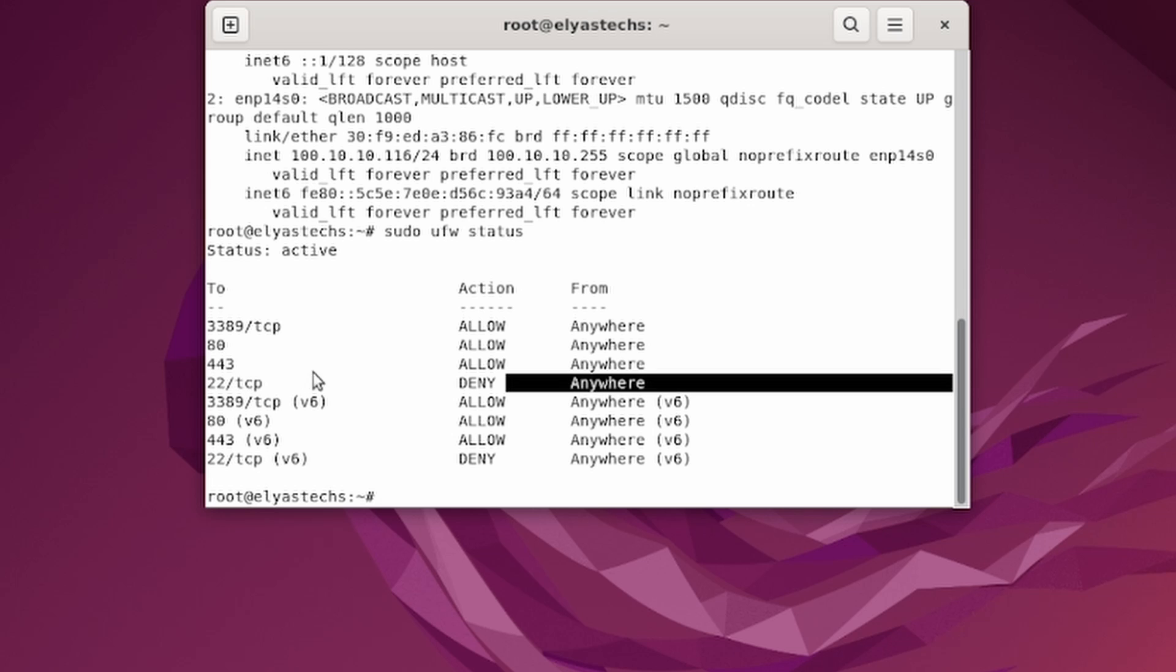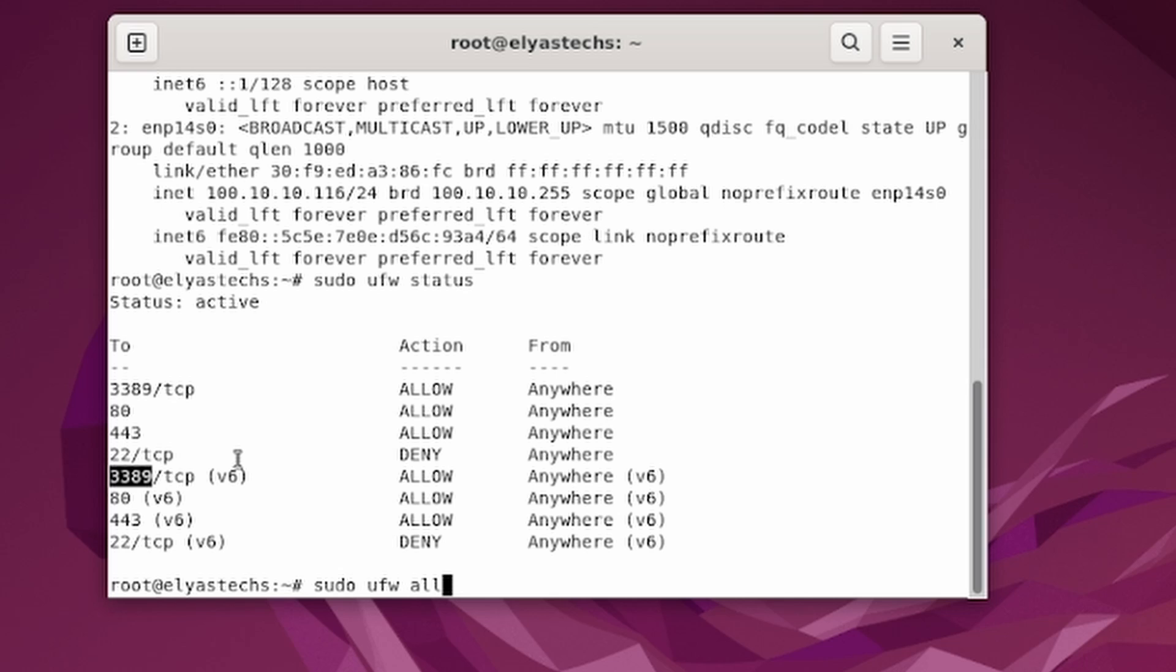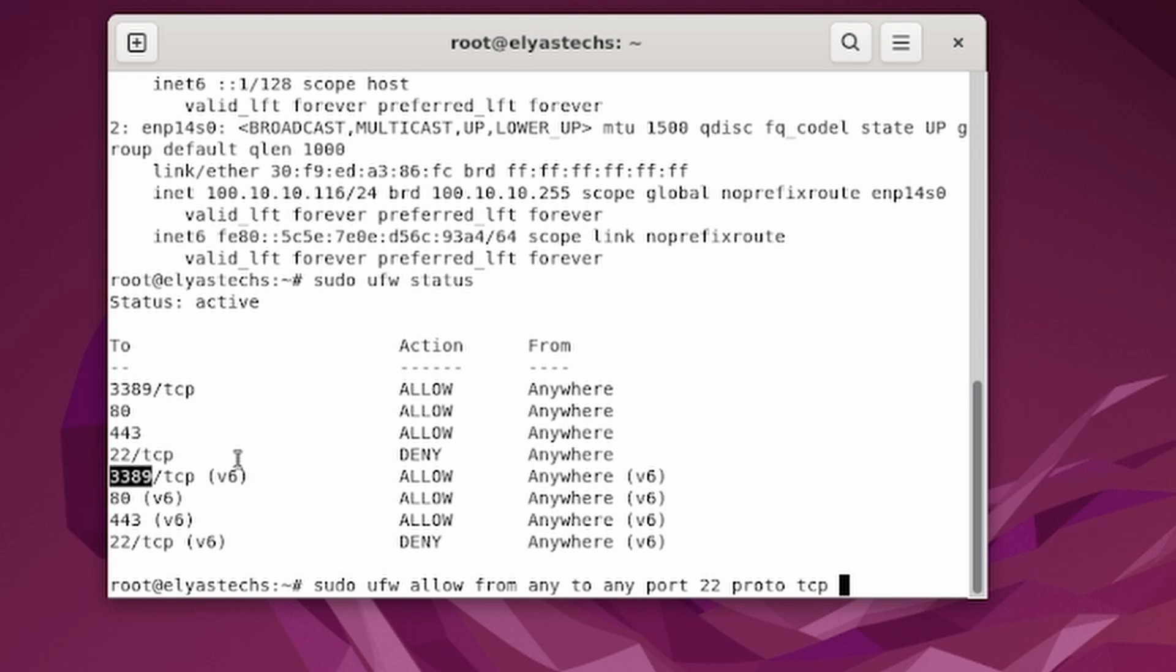This port is blocked from any. It cannot allow that. What we're going to do is we're going to say sudo ufw allow from any to any port 22 proto tcp. This is the command.